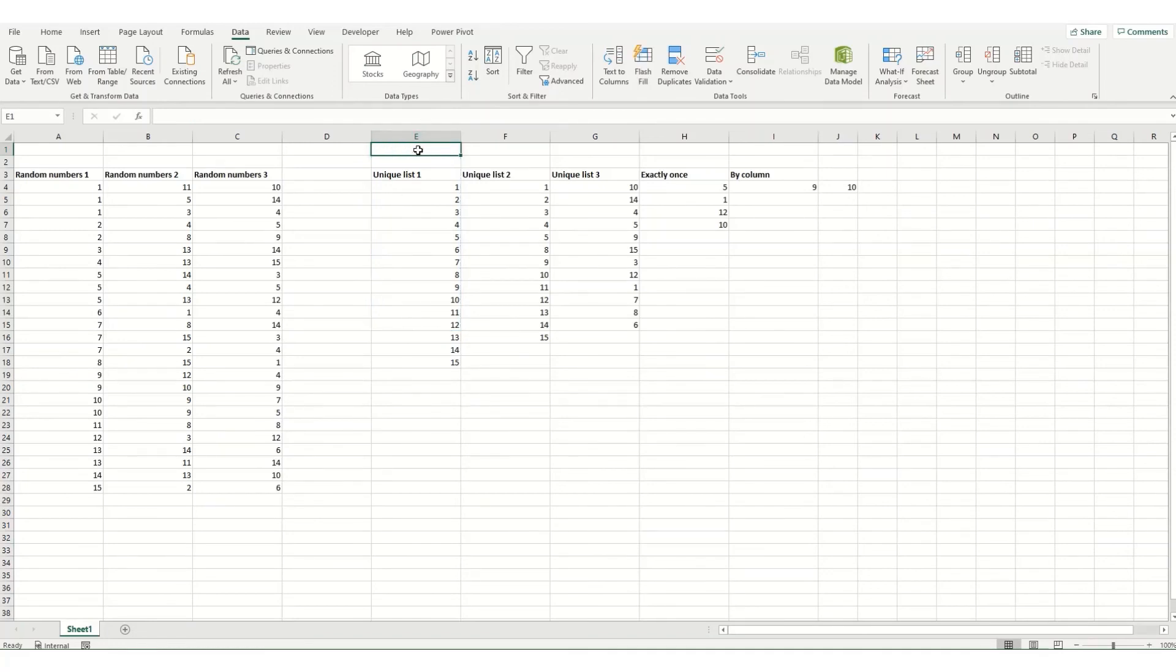Now unique is an extremely useful function to use. You can use it in longer formulas to create really dynamic workbooks. We'll look at some examples of these in future videos.